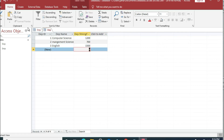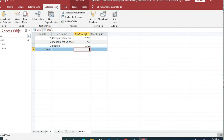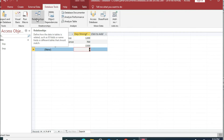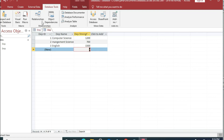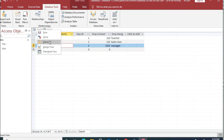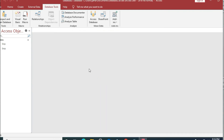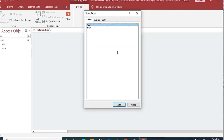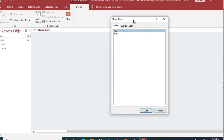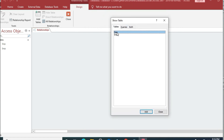Now we have created two tables. To make a relationship, we go to 'Database Tools' and click on the 'Relationships' icon. Before doing this, we close all open tables to avoid errors. Clicking on Relationships opens a dialog box showing the tables we have created — double-click on each one to add them.